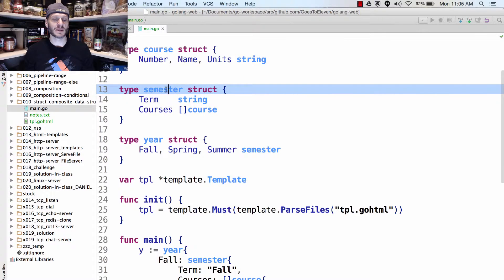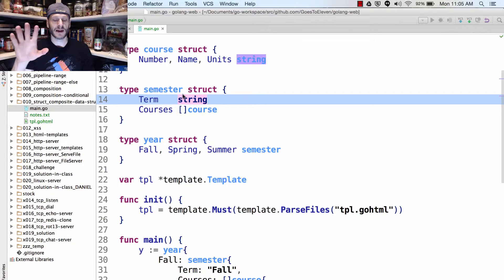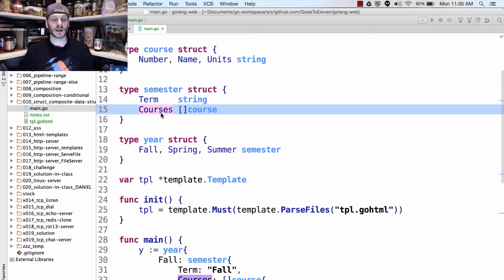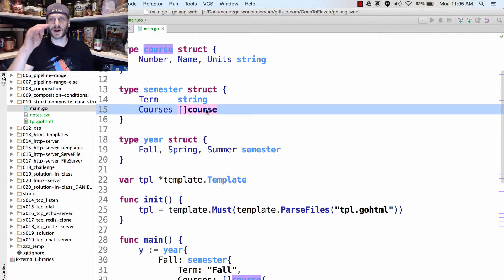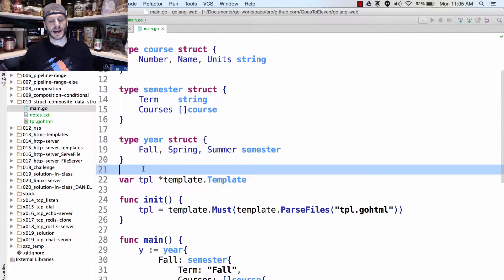We have a type `course` struct — each course will have a number, a name, and units, and they're all strings. Then we have a type `semester` — each semester will have a term, which is a string, so I can store spring, fall, or summer. Each semester will also have courses, which will be a slice of course. That gives us each semester.